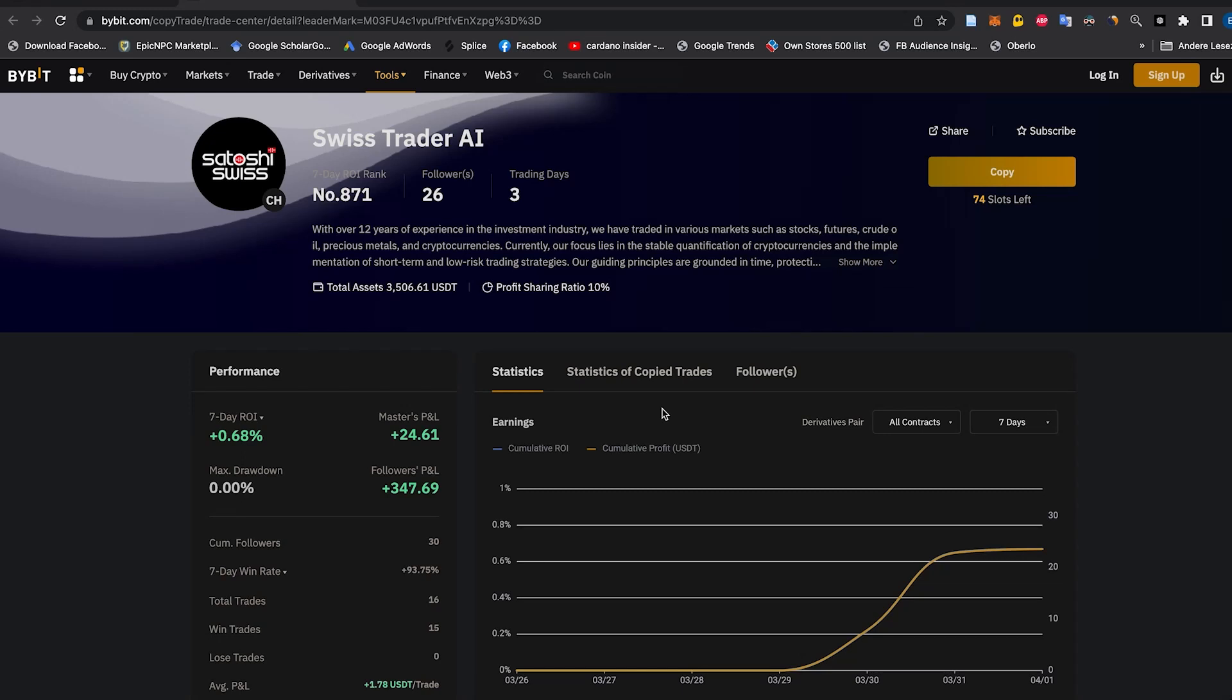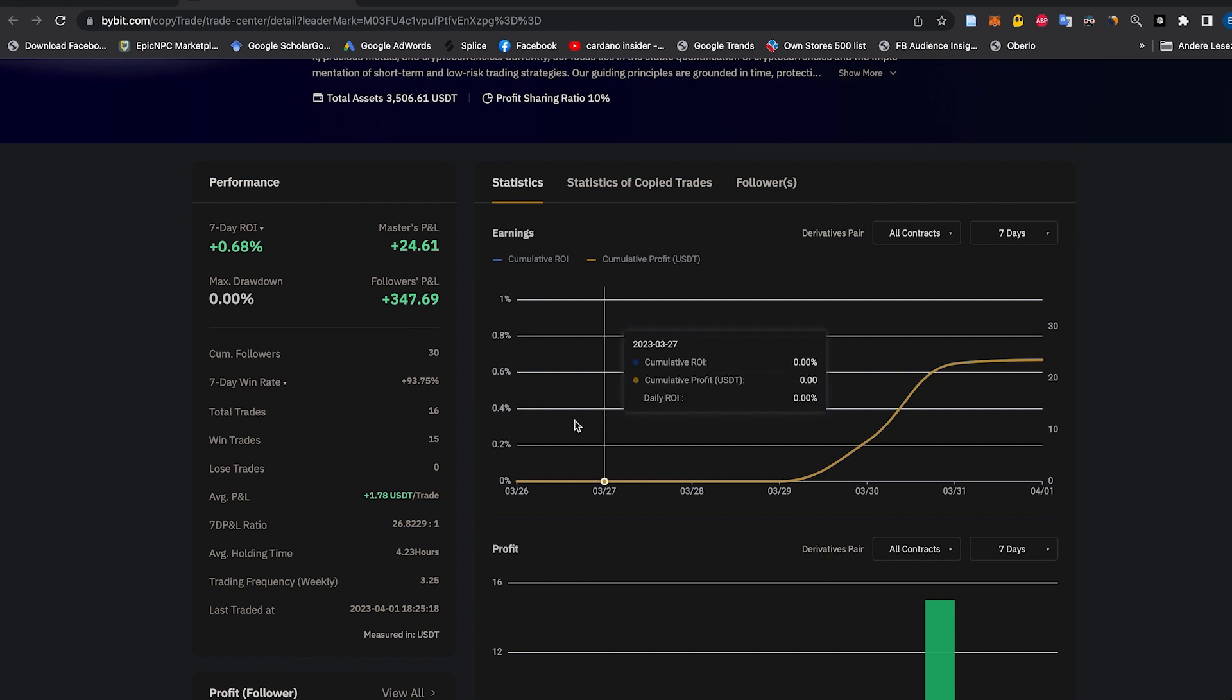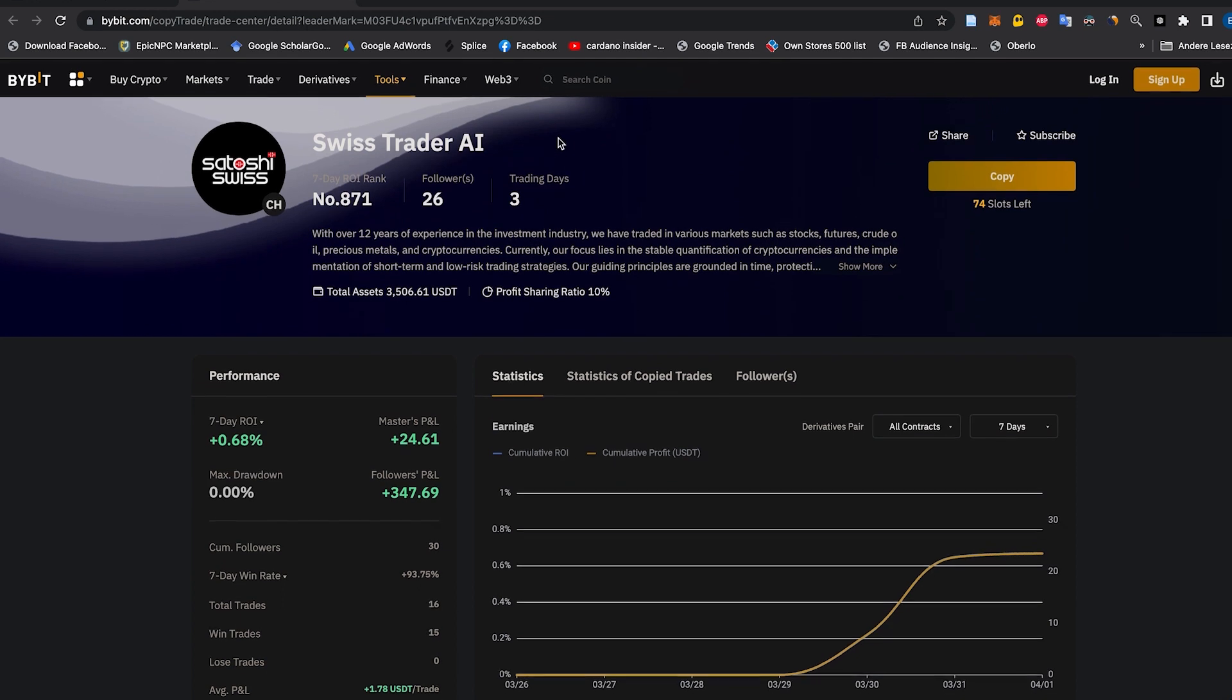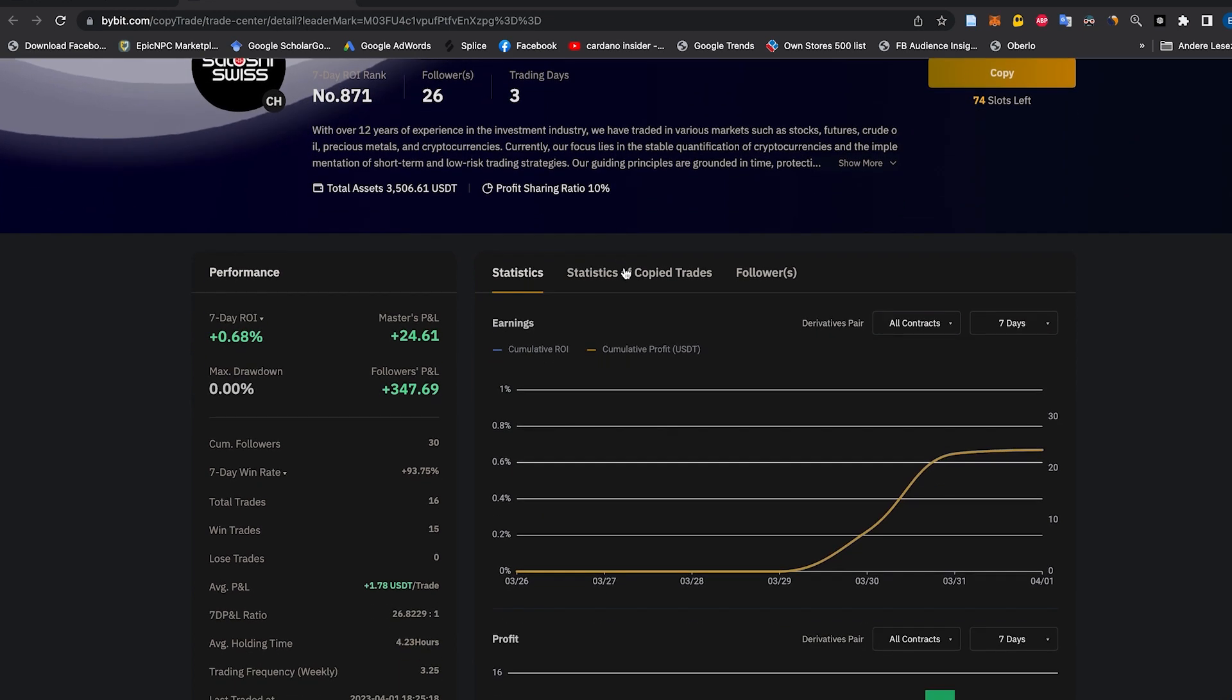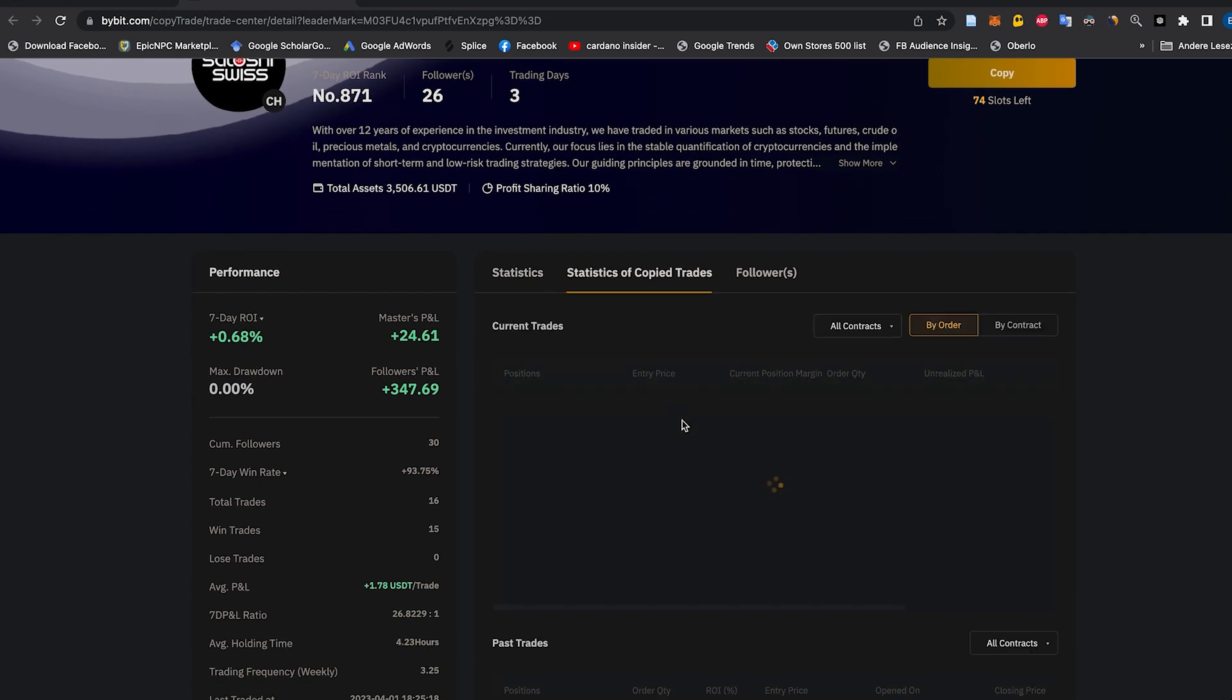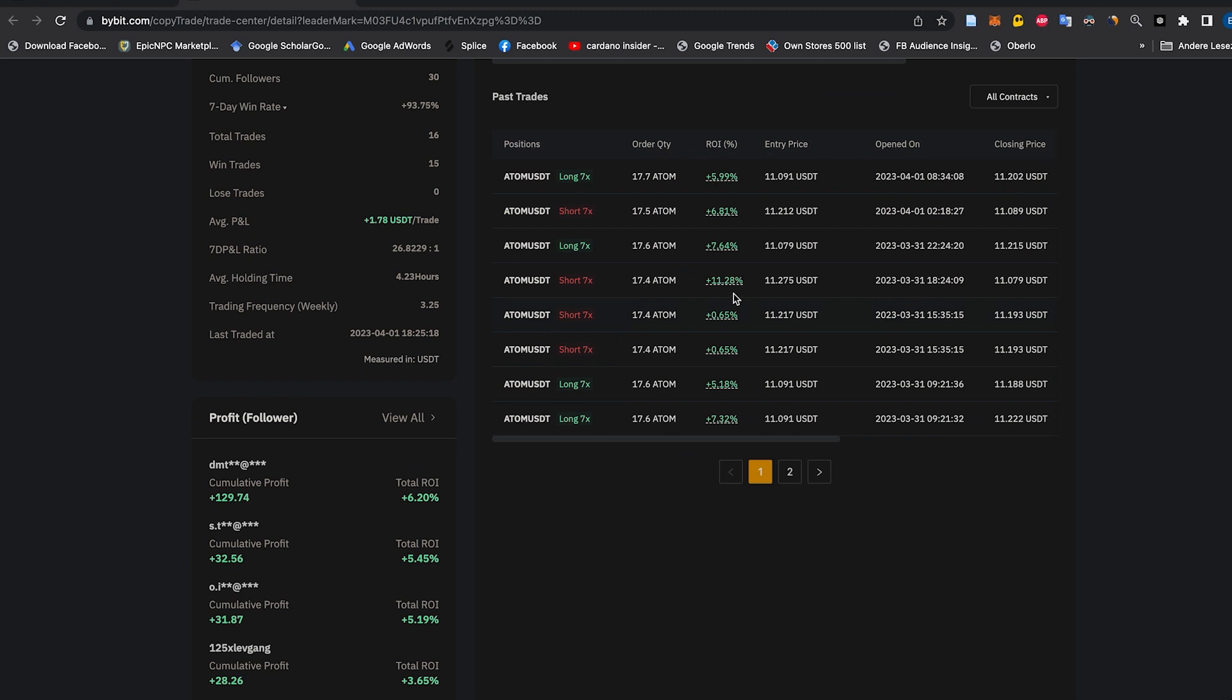Are you struggling to make profits trading cryptocurrencies and tired of wasting money on trading classes that don't deliver results? We've got a solution for you. Our trading AI has been developed by a seasoned trader from Switzerland and has been tested over years to help you make successful trades.